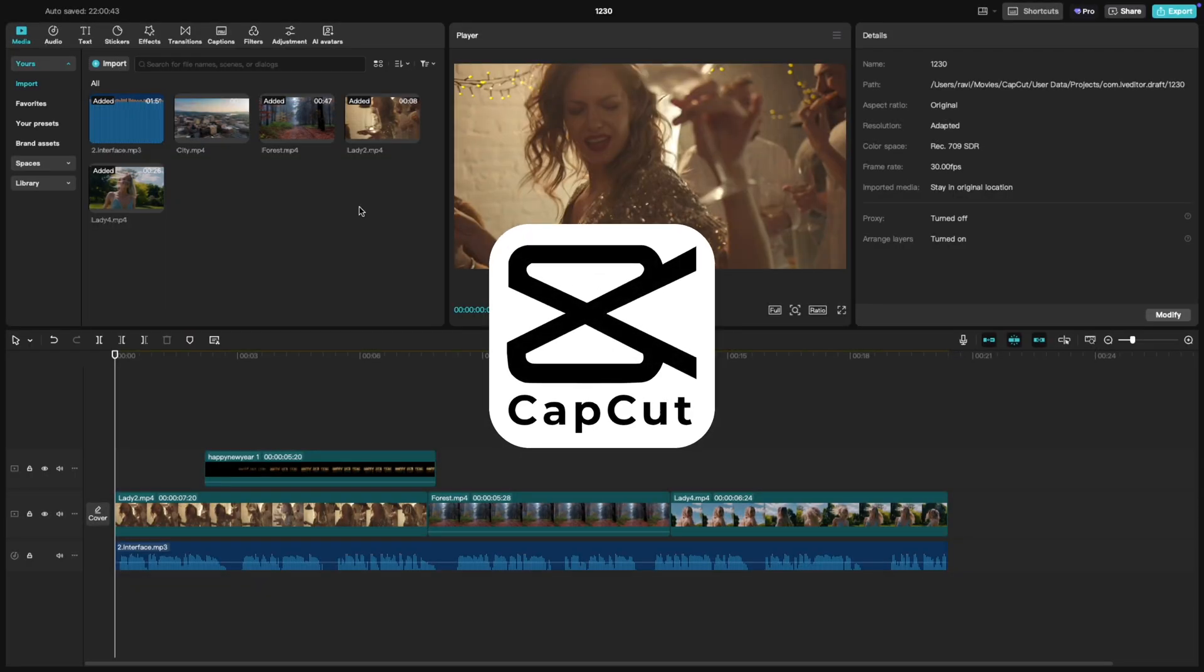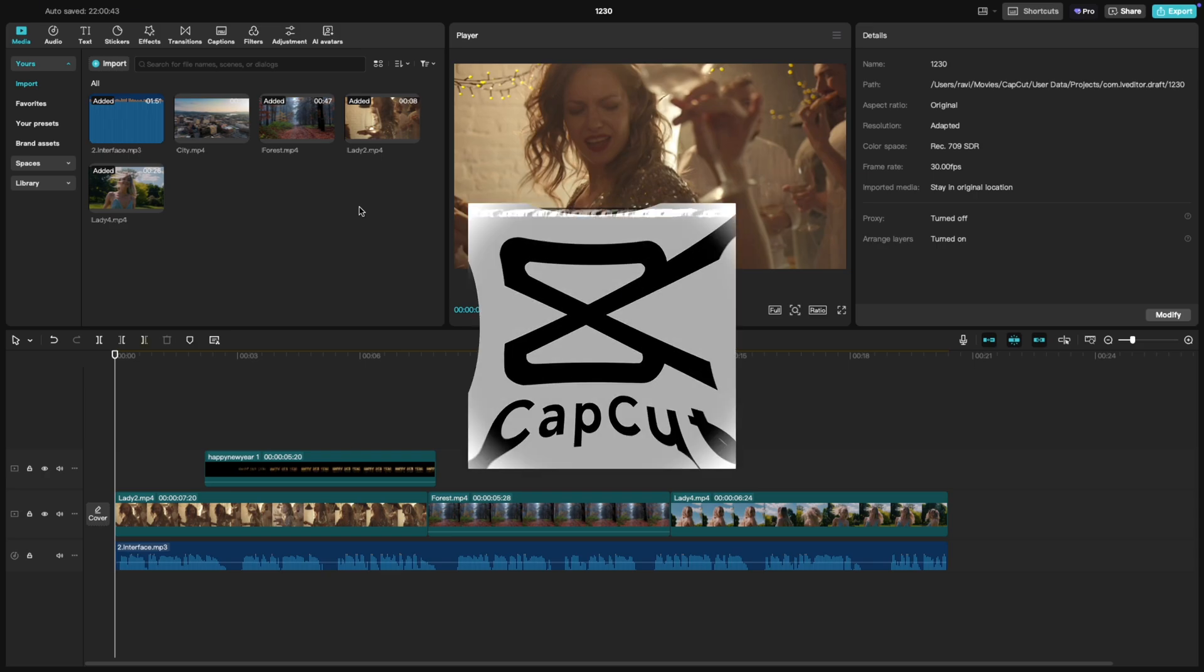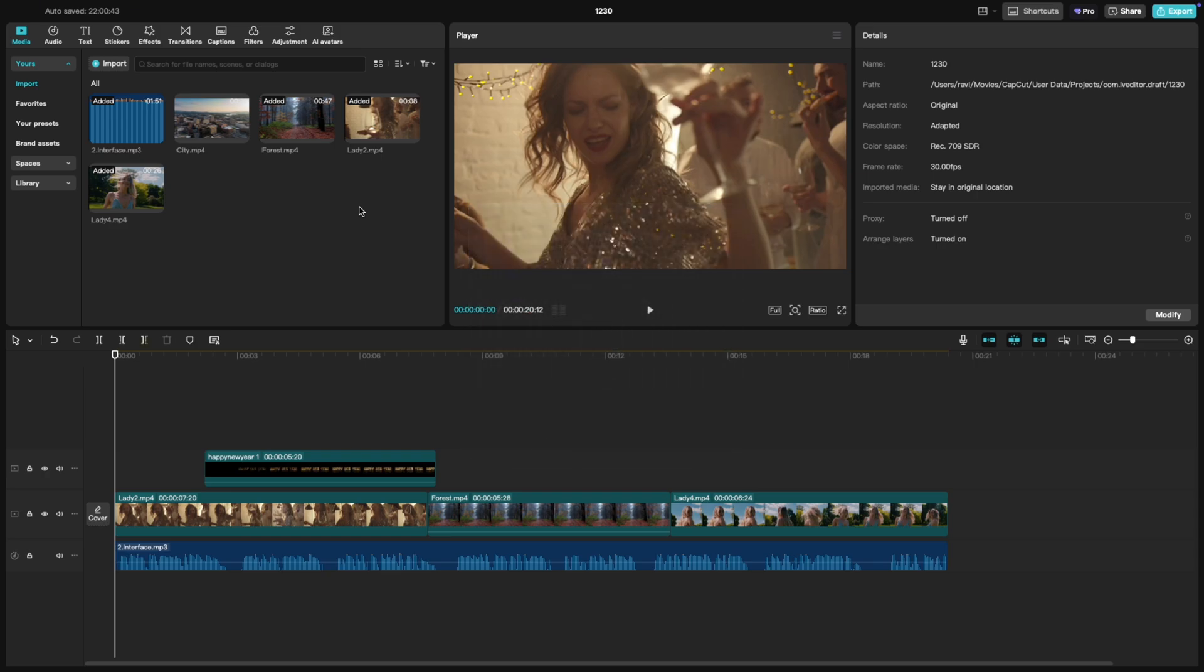Welcome back to another CapCut tutorial. Today, we are diving into an awesome feature, Compound Clips in CapCut PC. This tool is perfect for grouping multiple clips together, making your edits smoother and more organized. Let's jump in.